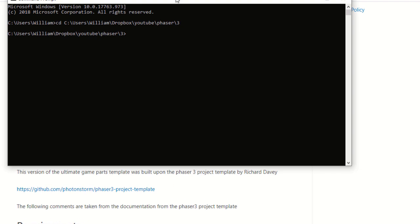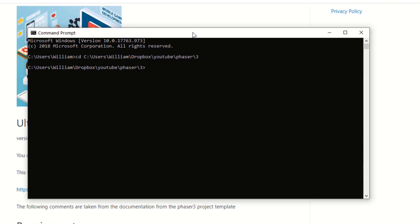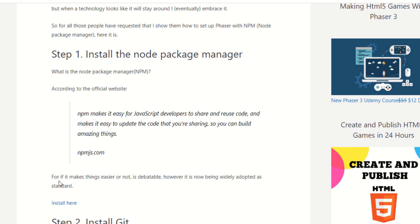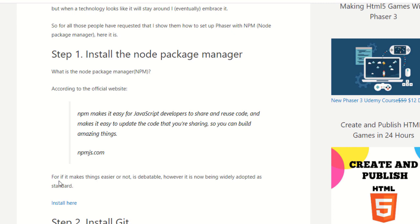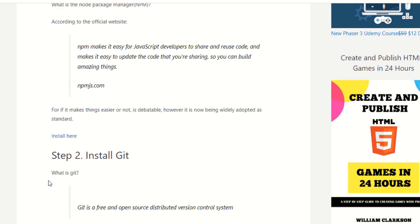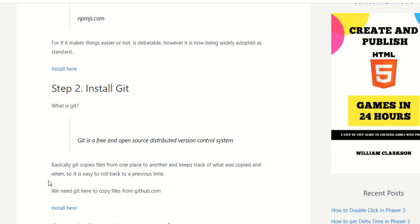First, open a command prompt and navigate to where you want to copy the files. If you haven't done so already, you will need to install npm and git. There are links to instructions on this page. I'm not going to go over it here because there's already very good instructions on the pages that the links are for.